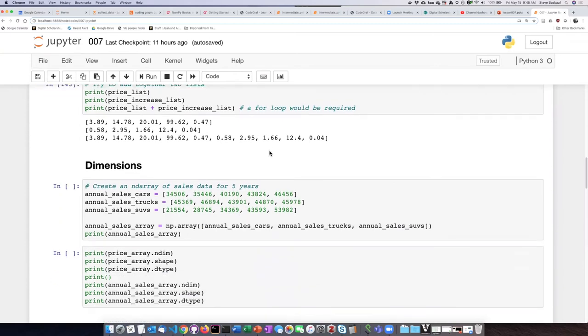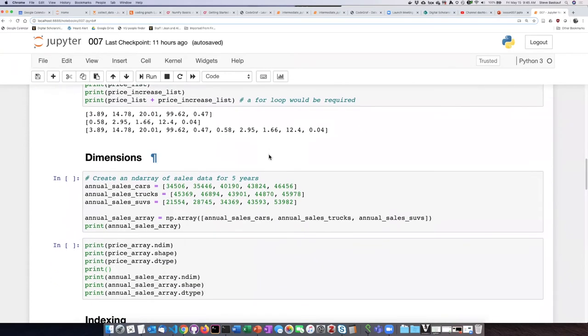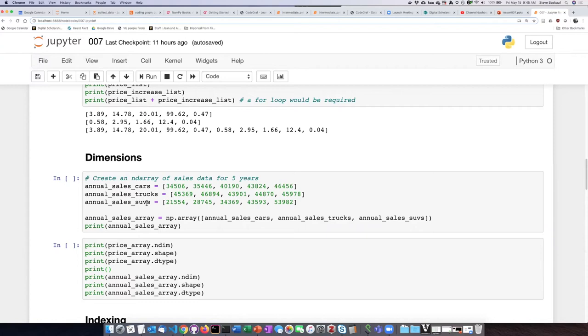If we want to create a two-dimensional array, we could do it in a stepwise fashion. Let's imagine a situation where we have some annual sales figures over five years for cars, for trucks, and for SUVs.